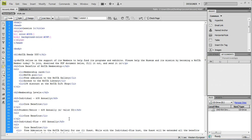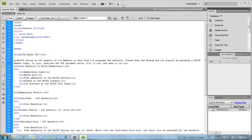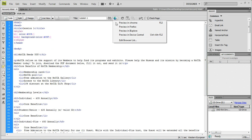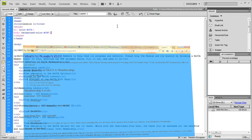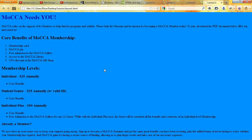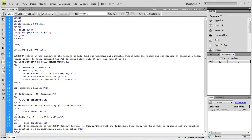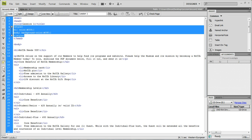Let's preview this on Firefox. You see it worked — it looks terrible, but it worked. So that's the second way.